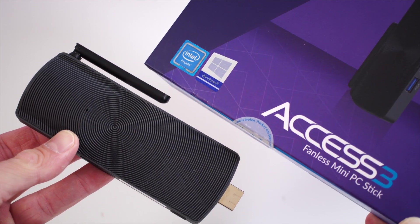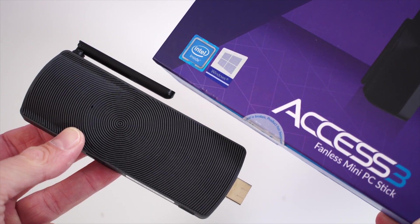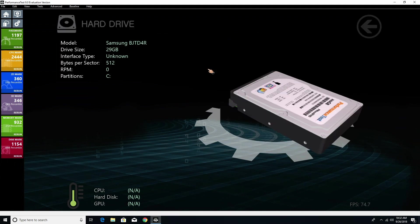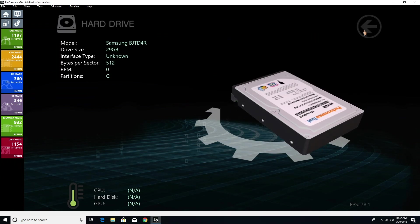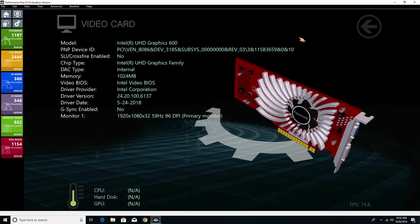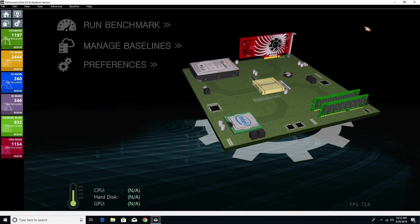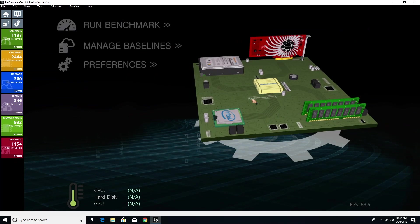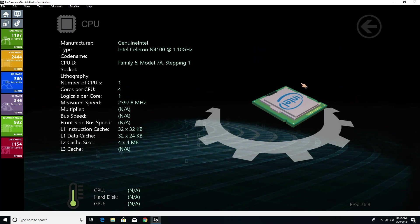I imagine that most people will use this to watch some YouTube videos, maybe check their email, browse the internet, maybe some Netflix, and some people may actually play some games on it. For that you don't need that much power.